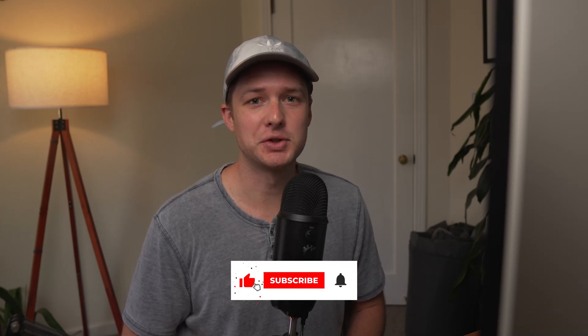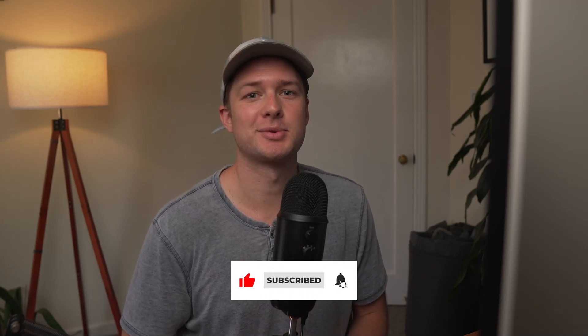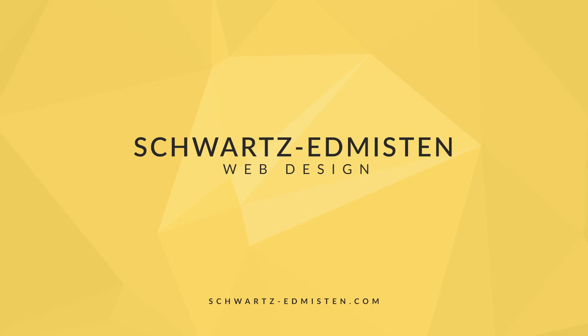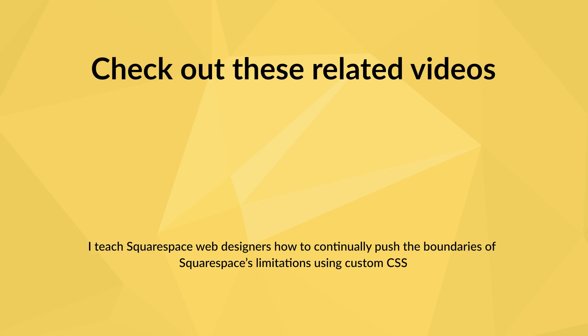That's it for this video. Thanks so much for watching. And I hope it was helpful. If it was and you want more Squarespace content like this in the future, consider subscribing to the channel and hopefully I'll see you in the next one.